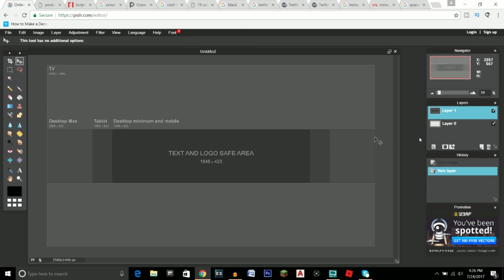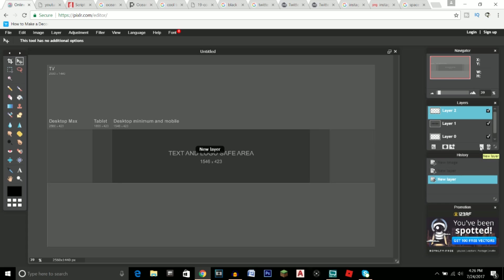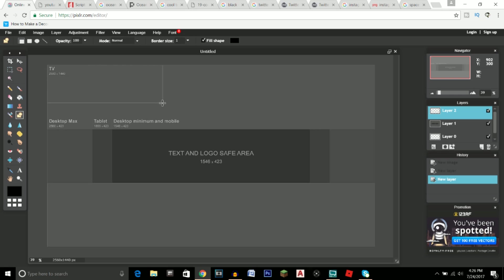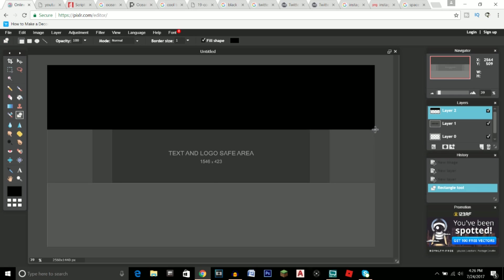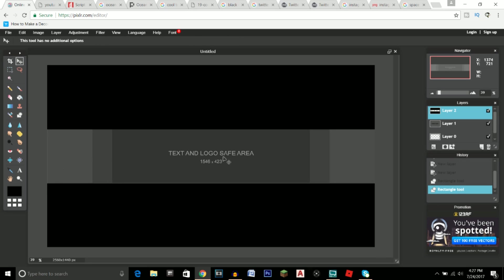Move the template up so it's centered. Next, click on New Layer, go to the drawing tool, make sure it's set to rectangle, and draw a rectangle on the top portion and another rectangle on the lower portion of the canvas.